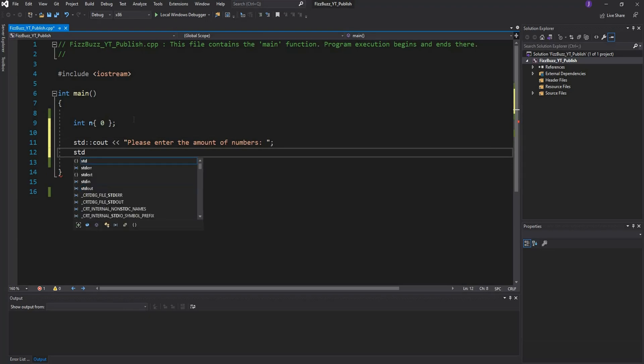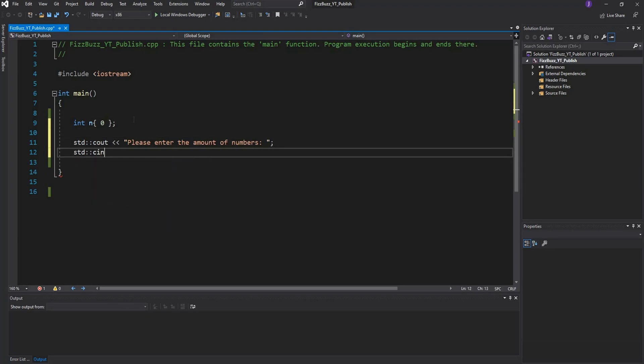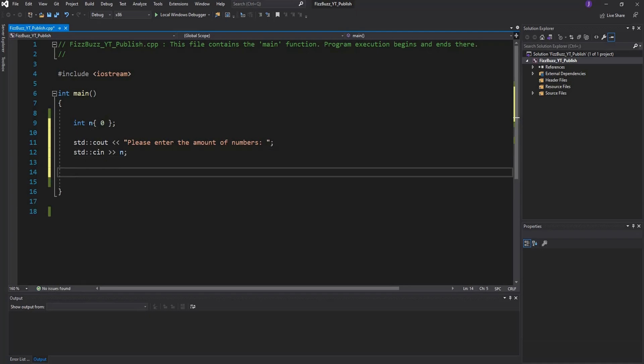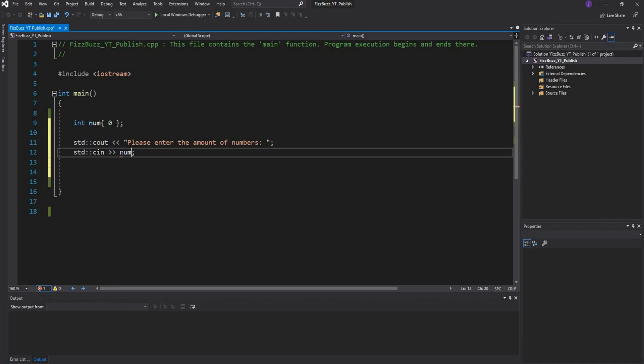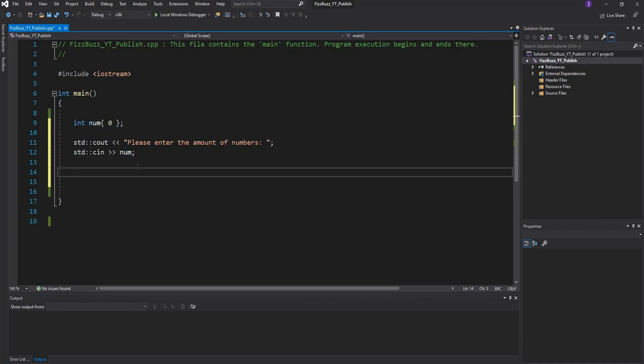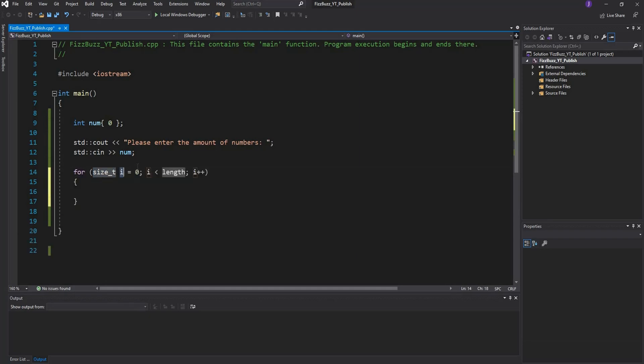Then obviously we need to store this in our variable. Let's just change this to num just so that it makes more sense. What we're going to do now is loop through this amount of numbers and then display something in there. So what we need is a for loop.